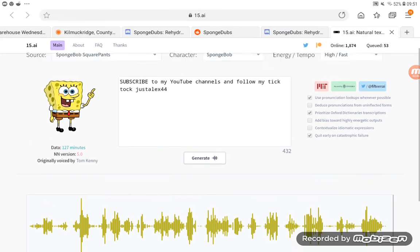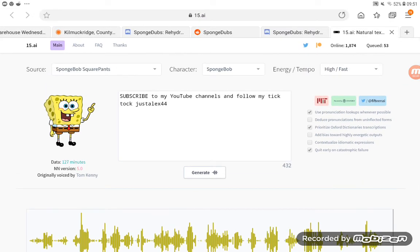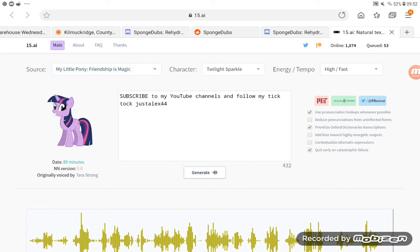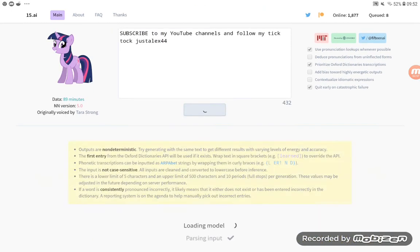Yeah, so bye. I'm gonna mess around with this more. I'm gonna get Twilight Sparkle to say that, we just have to generate it.